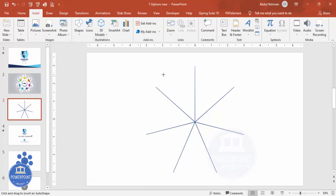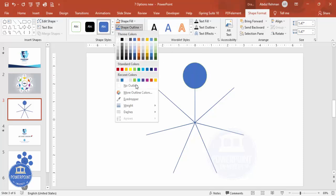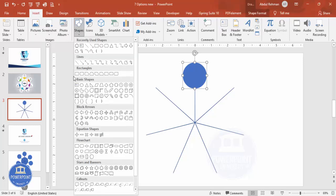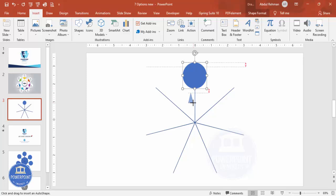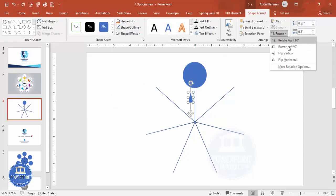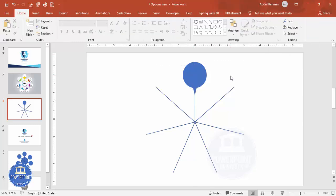Once the star is done, go to Insert > Shapes, choose the oval shape from Basic Shapes, and draw it to about this size — you can adjust it later. Set the shape outline to no outline. Then go to Insert > Shapes again, choose the triangle, draw it, set shape outline to no outline, rotate it by flipping it vertically, and position it like this. You end up with a combined shape.